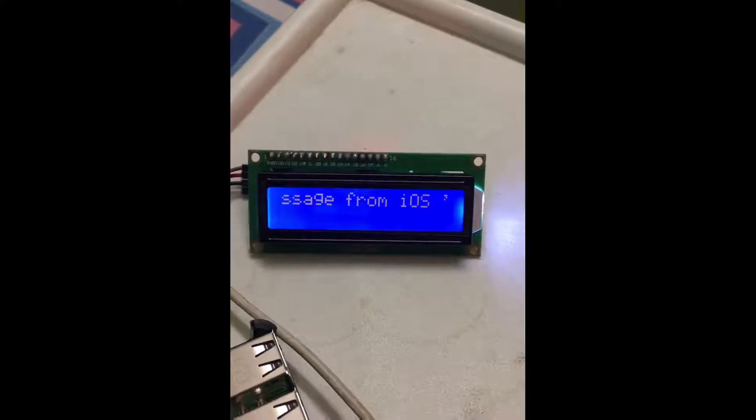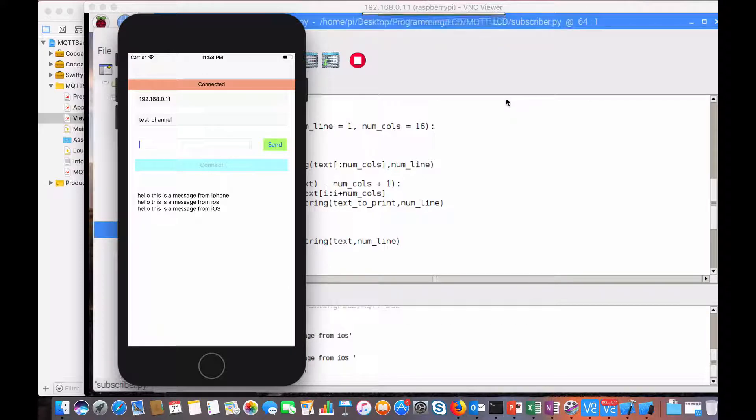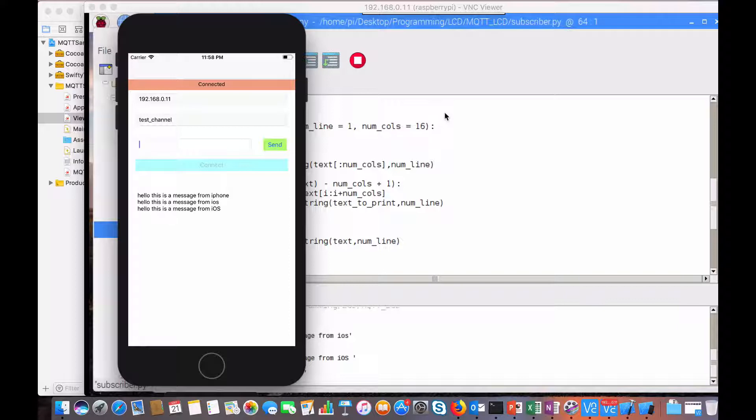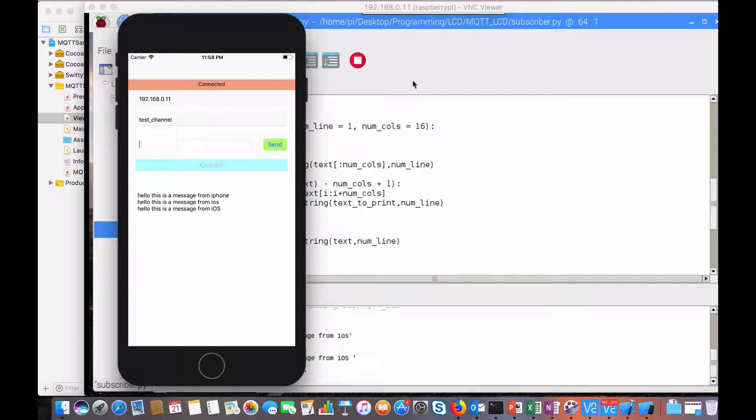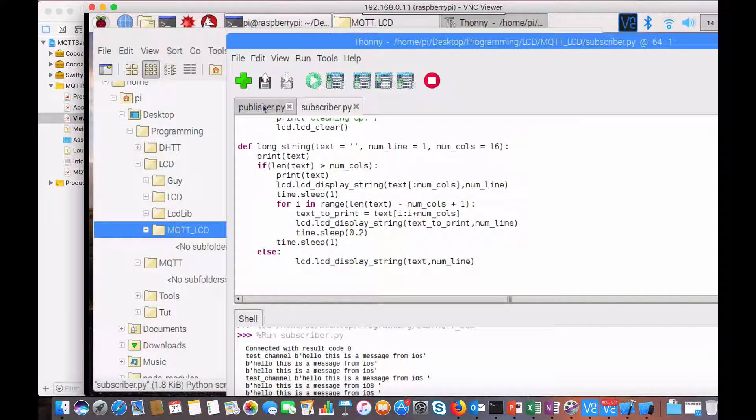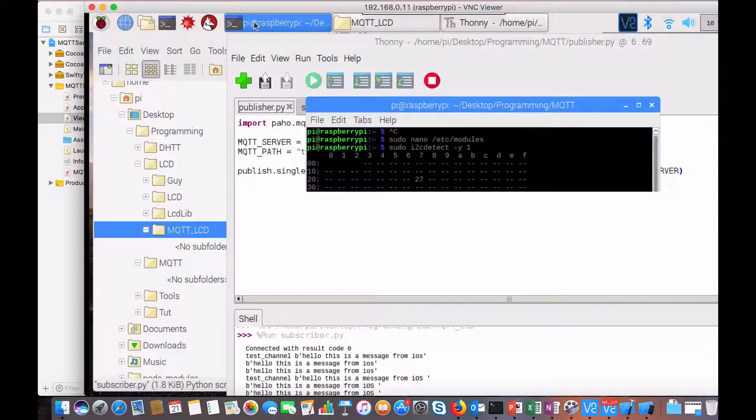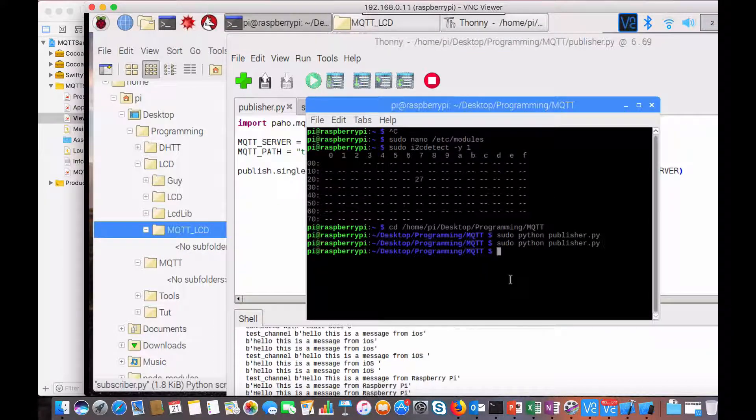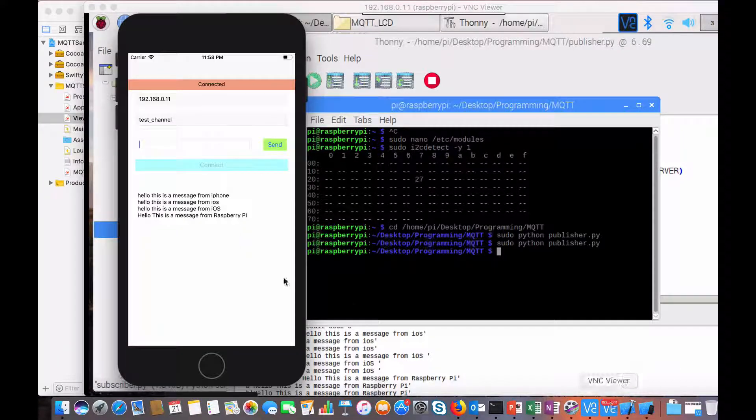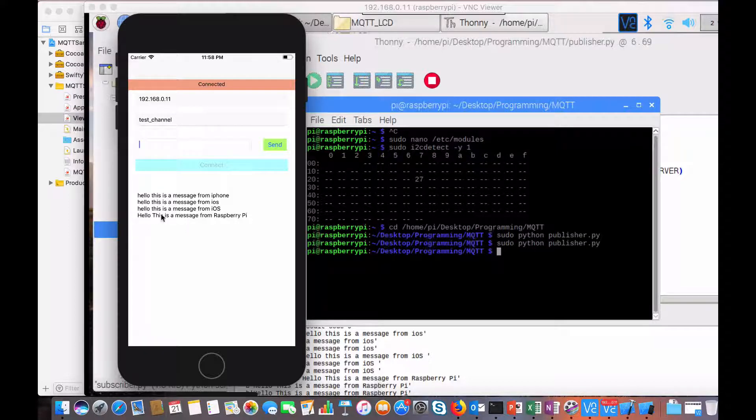That's all. We have seen how you can easily send a message from iPhone to a device via MQTT connection. Vice versa is also possible. Let's say I'm going to run this again and if I look at my logs, my iPhone also received this 'hello this is message from Raspberry Pi'.